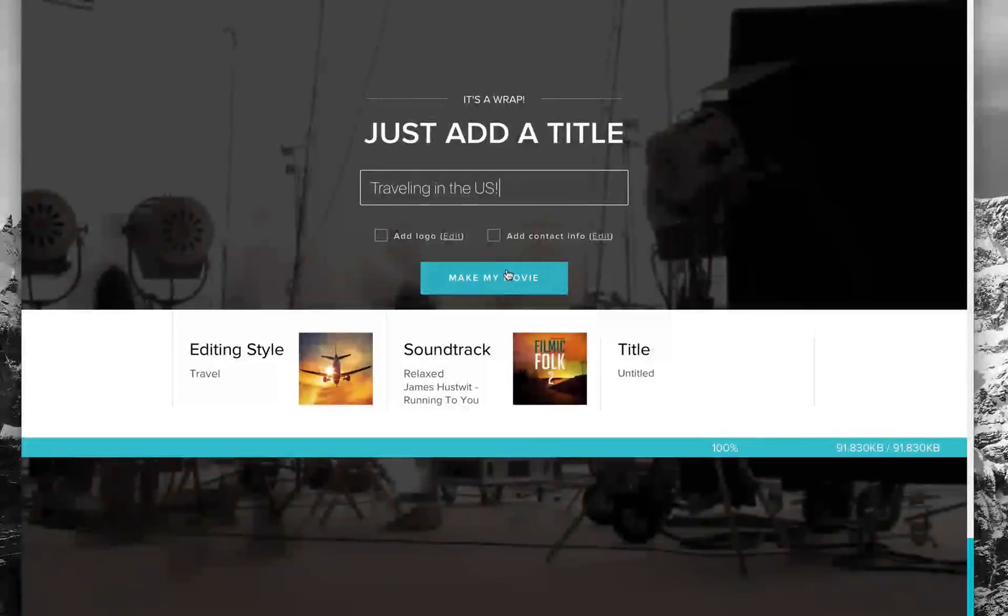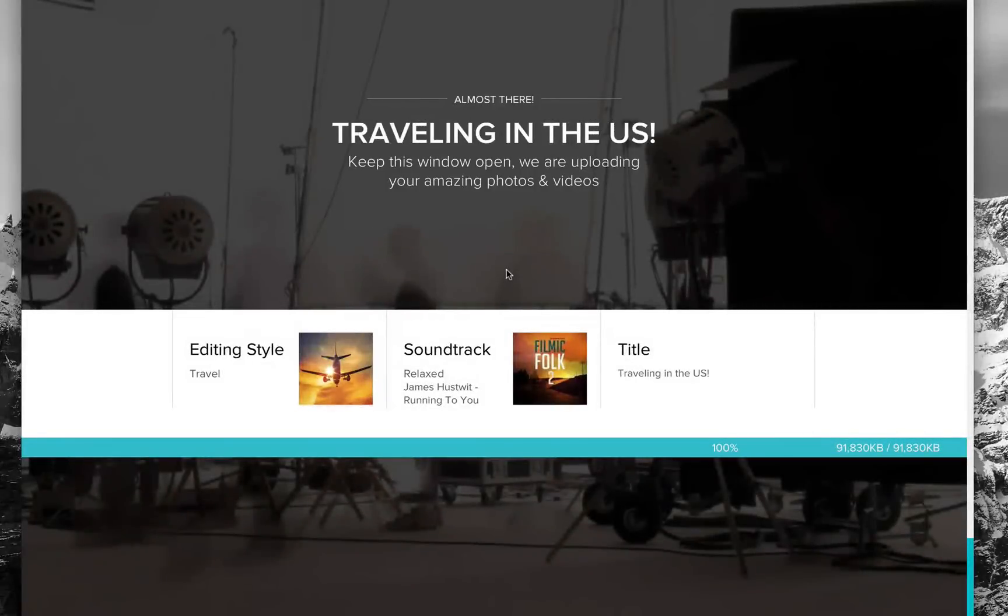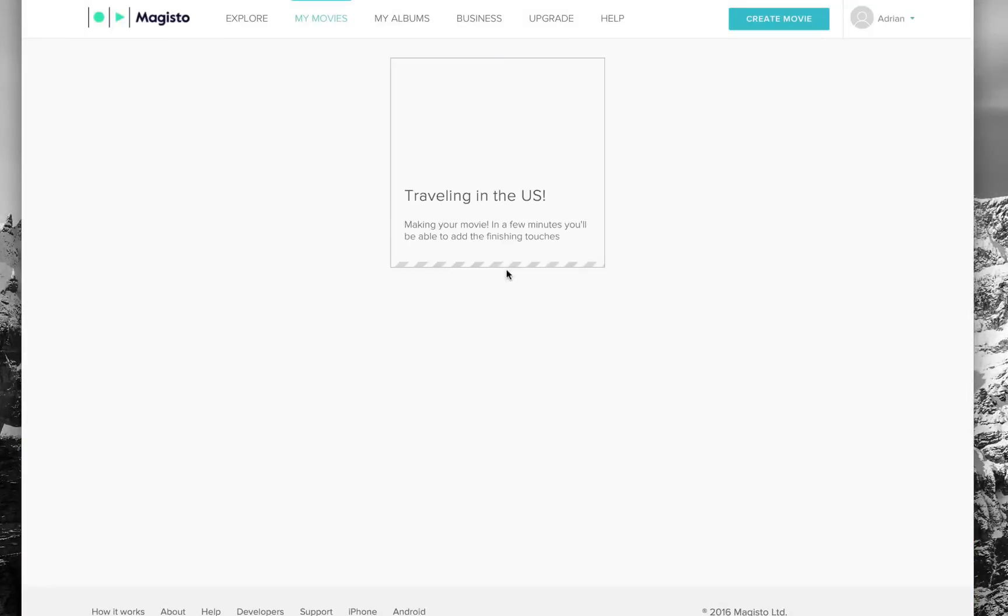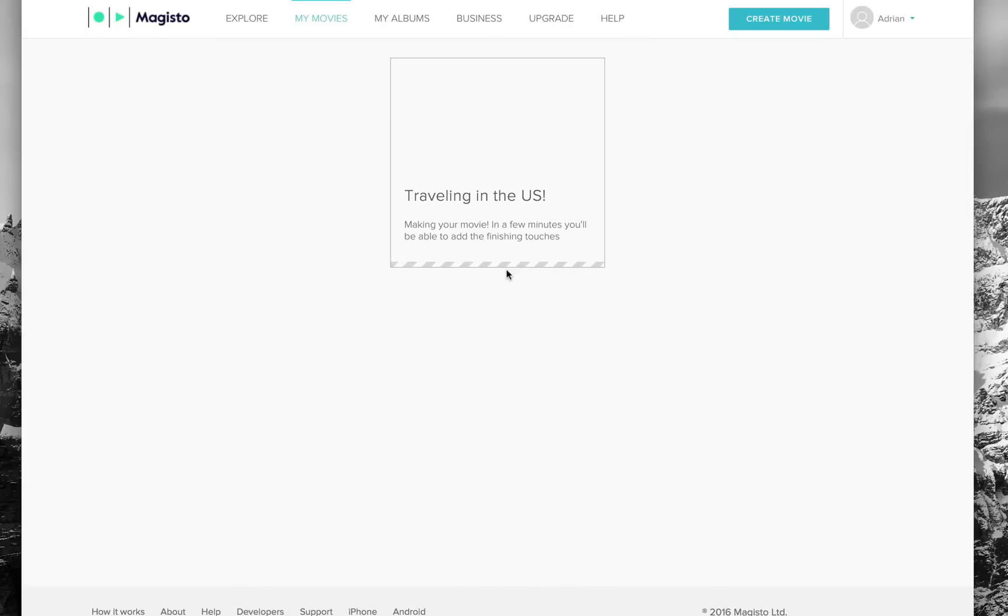I'm simply going to hit make my movie, and just like that, Magisto is going to take care of the rest. It's going to take my movie here in a few minutes and add its finishing touches.